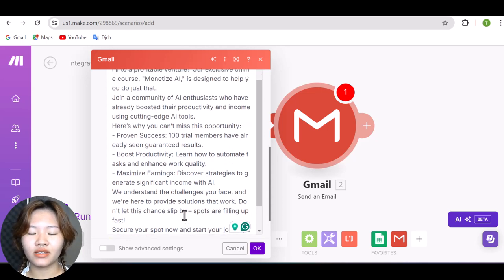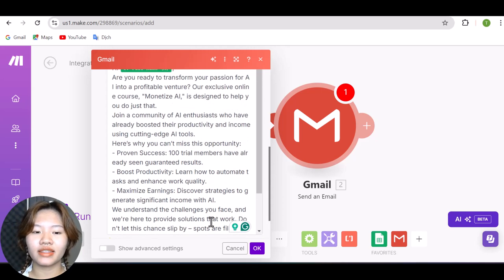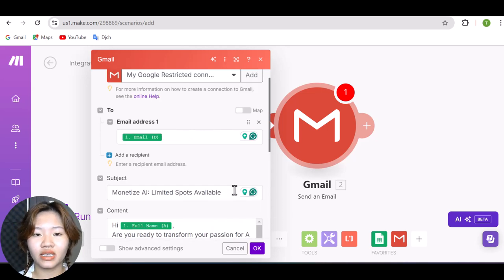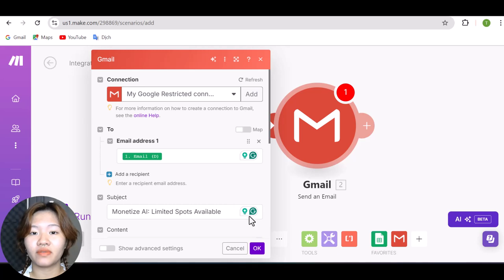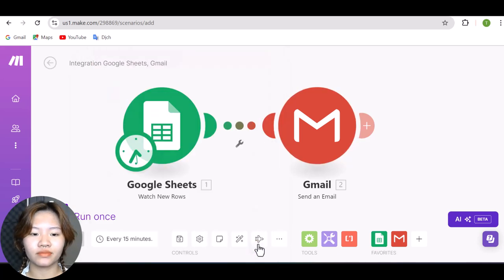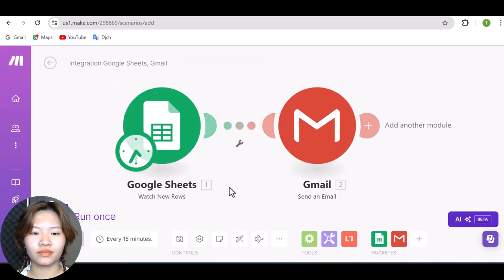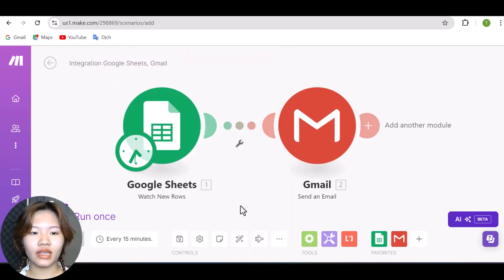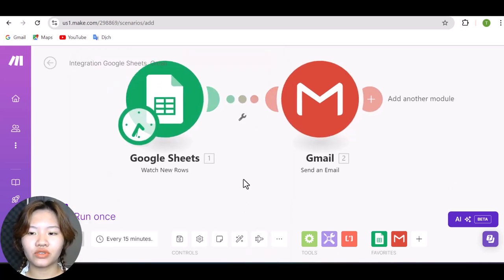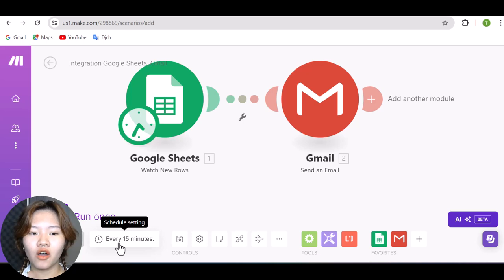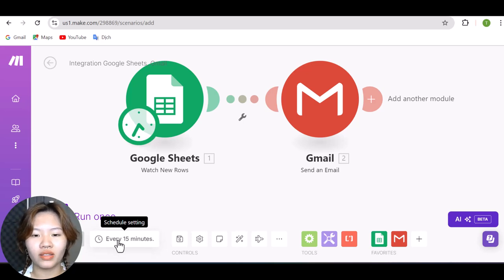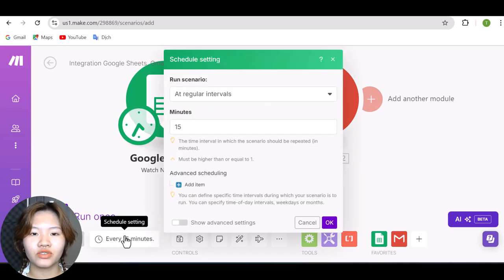And when they reply, that's when you can give them more information. And here, you also need to schedule how often you want this automation to run.